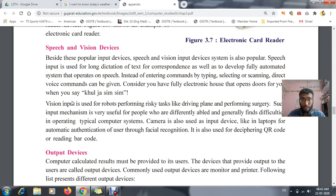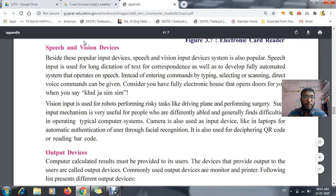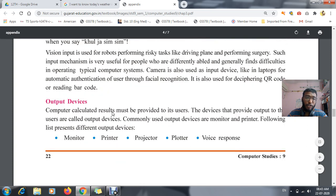In Android phones we use Google Assistant. For iPhones running iOS, we use Siri voice commands. For laptops running Windows 10, we have Cortana — Cortana is the voice command assistant. These are the best examples of your speech and vision device.